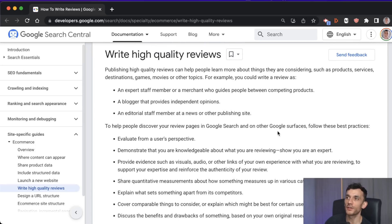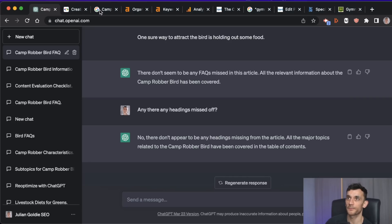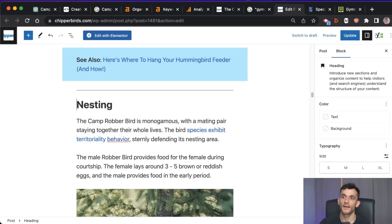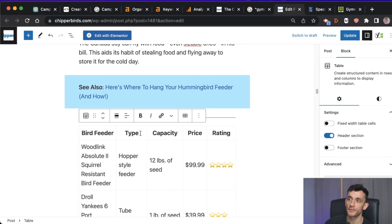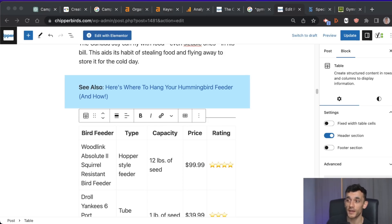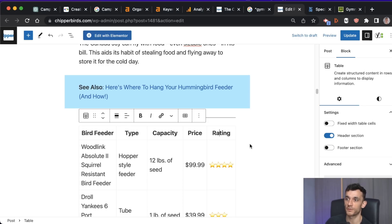This is really cool because you can create nice comparison tables to improve your content, and if you look at Google's review guidelines they actually talk about covering comparable things to consider and including quantitative measurements about how something performs across various categories. You get a nicely copy-and-pasteable table with bird feeder, type, capacity, price, and rating. Normally you'd need a plugin or custom design for that. It's worth noting that according to the U.S. Copyright Office, AI-generated content from a machine may not qualify for copyright protection, so do your own research.